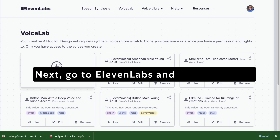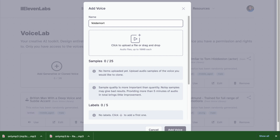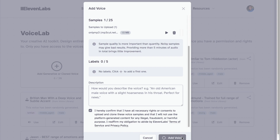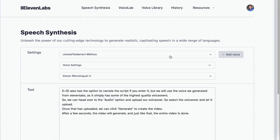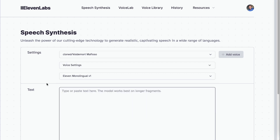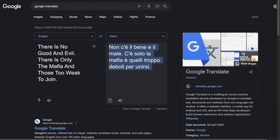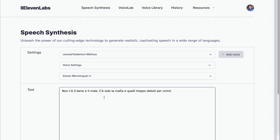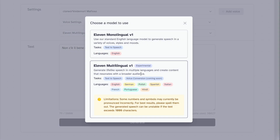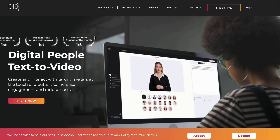Next, go to Eleven Labs and click Voice Lab. Click Add Voice and then click Instant Voice Cloning. Name the character's voice. Upload the MP3 file of your character's voice and check the terms of service, then click Add Voice. Now go to Speech Synthesis and click the voice that you have cloned to generate the vocals for the text. Before you add your text, make sure that you use Google Translate to translate the text you want to use into Italian. Then paste the translated Italian text and select the 11 Multilingual V1 option in Settings so that the character can speak in Italian. You will do this for all the characters that will speak in the video, then click Generate.